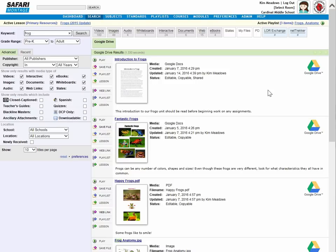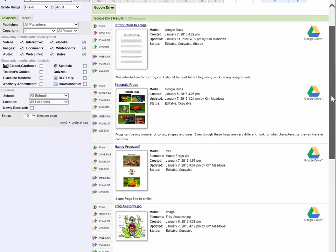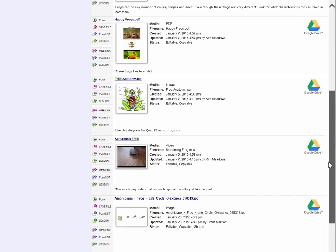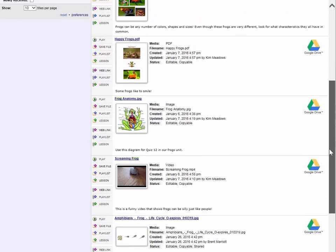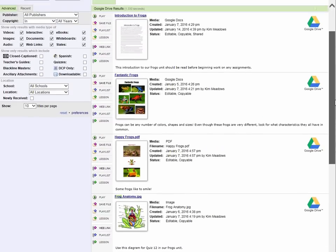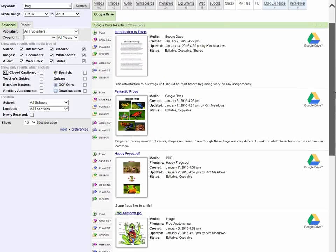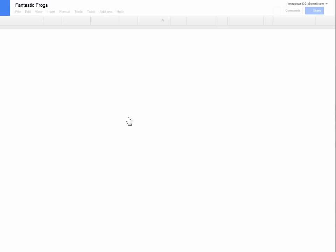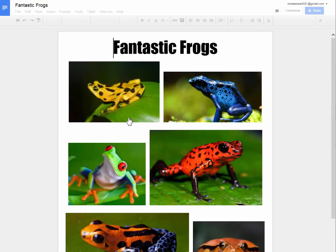You can see here that there are numerous file types, Google Docs, PDF images, whatever's stored on my Google Drive shows here in the search results, designated by the Google Drive icon. You can also see these descriptions that I entered in Google Docs have carried over from my Google Drive, and I can preview these items directly from Google Drive.